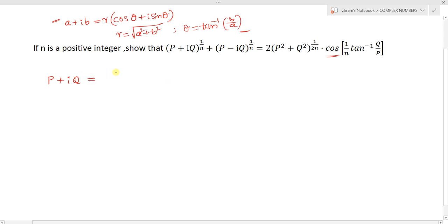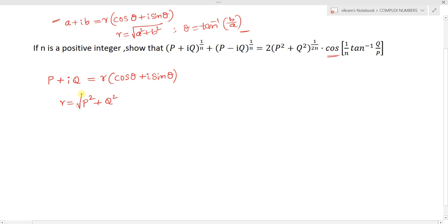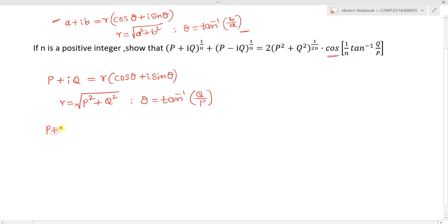So p + iq equals r times (cos θ + i sin θ), where r equals square root of p² + q², and θ equals tan inverse of q by p — imaginary by real.